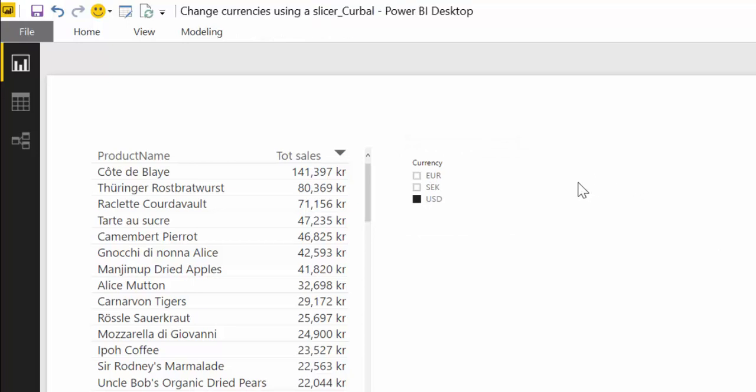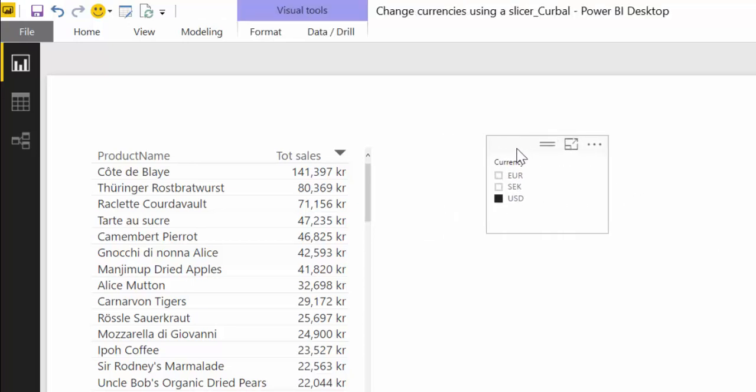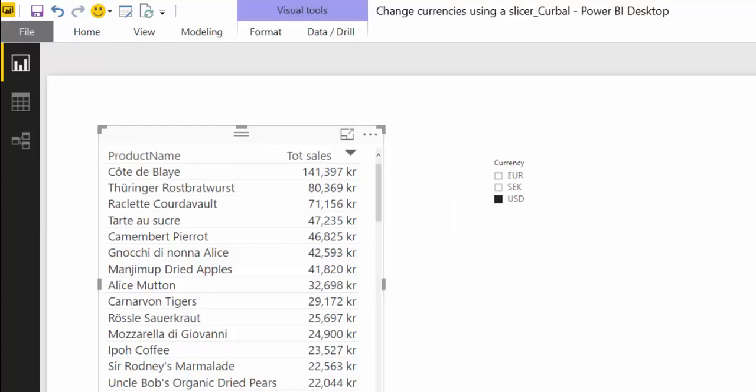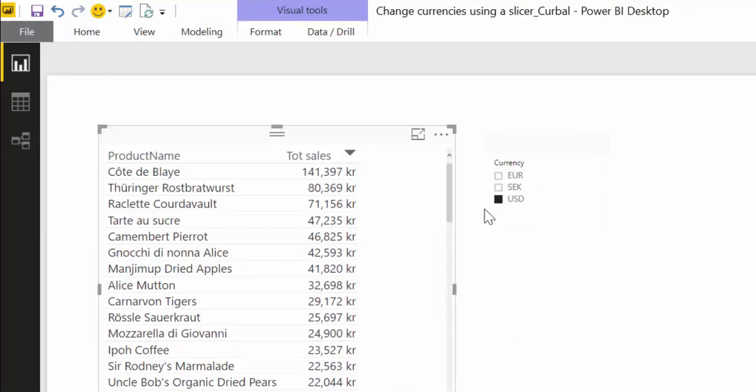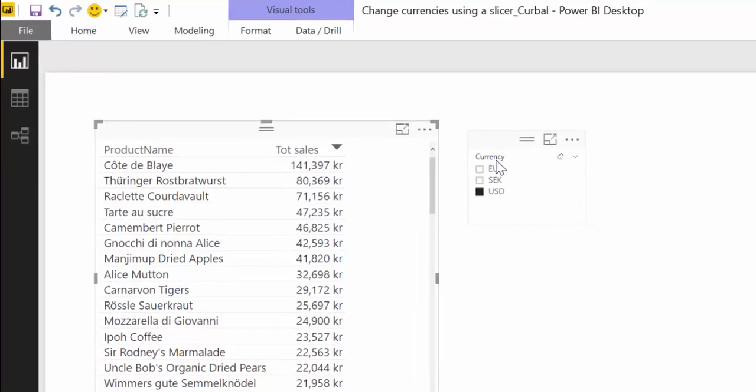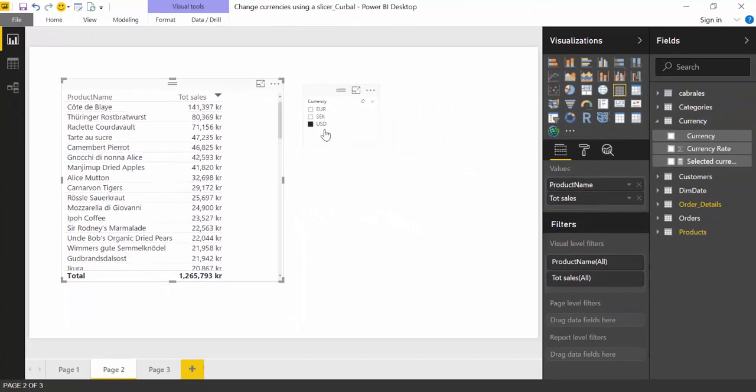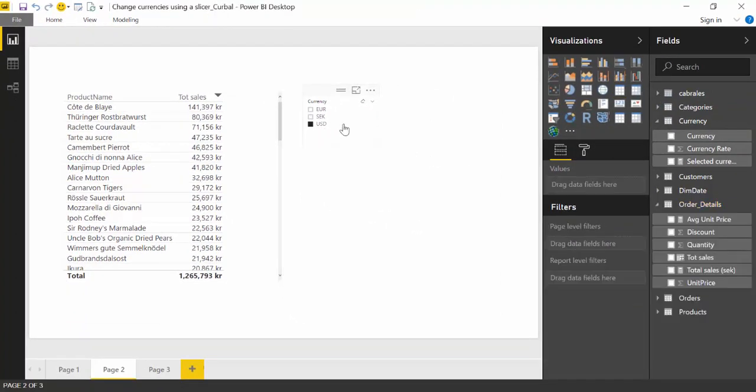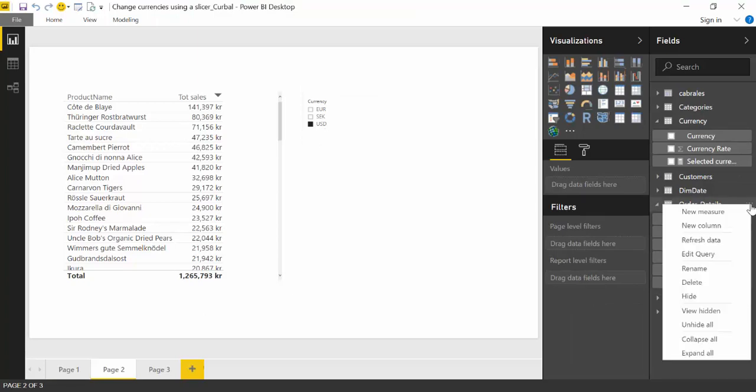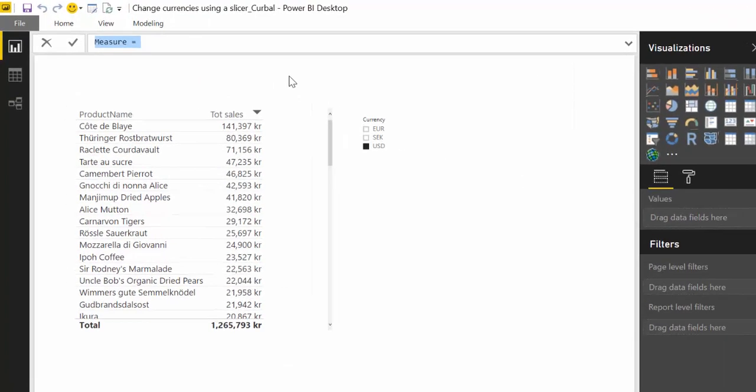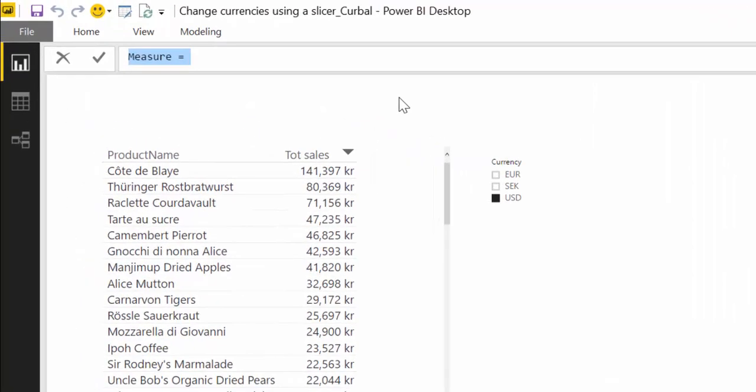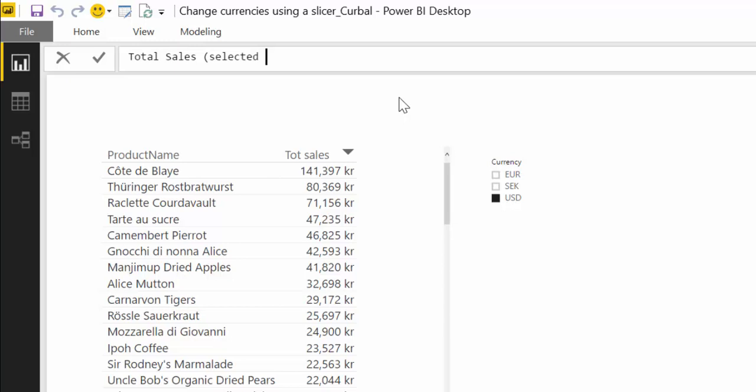Now what we need to do is to calculate the total sales based on whatever the user selects in here. For that we are going to create a new measure. And we are going to call it total sales selected currency for example. You can call it anything you like.